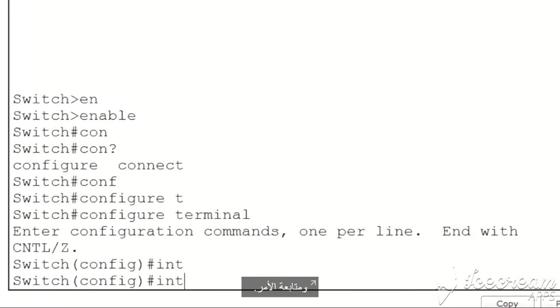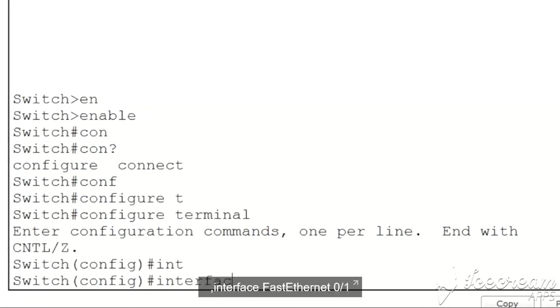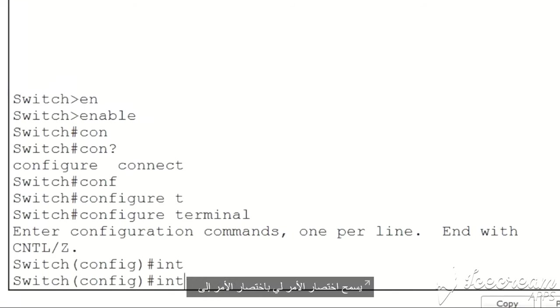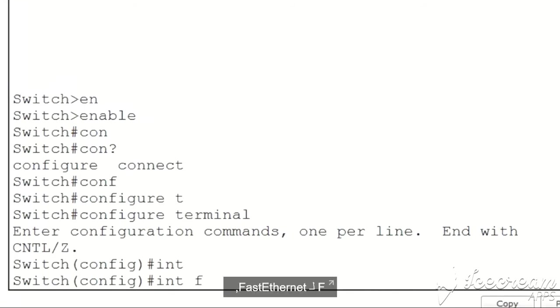This is extremely useful. For instance, instead of typing the command interface fast Ethernet 0/1, which is a very long command to type, command shortening allows me to shorten the command to just INT F for fast Ethernet and 0/1.